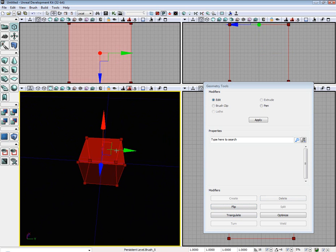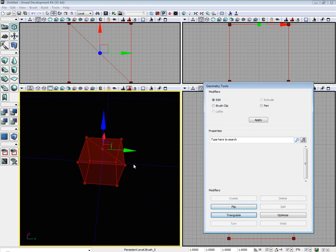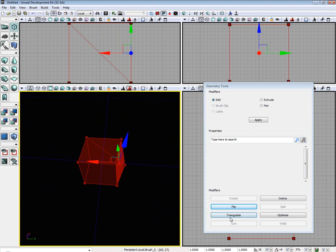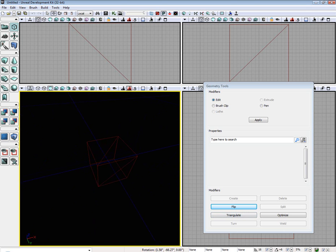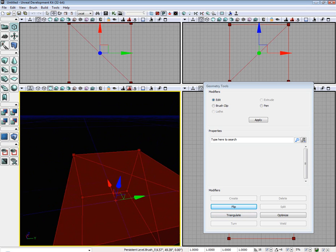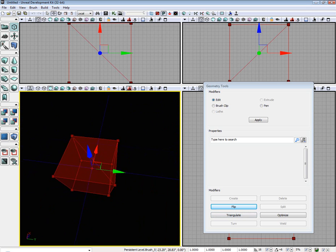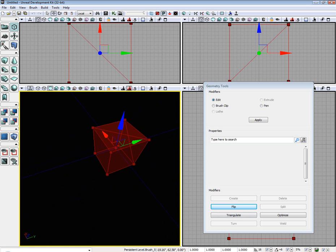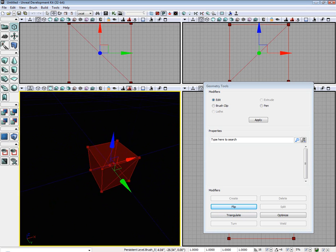With the face selected, we can triangulate. As you can see, it triangulates everything, so it splits a quad into a triangle.